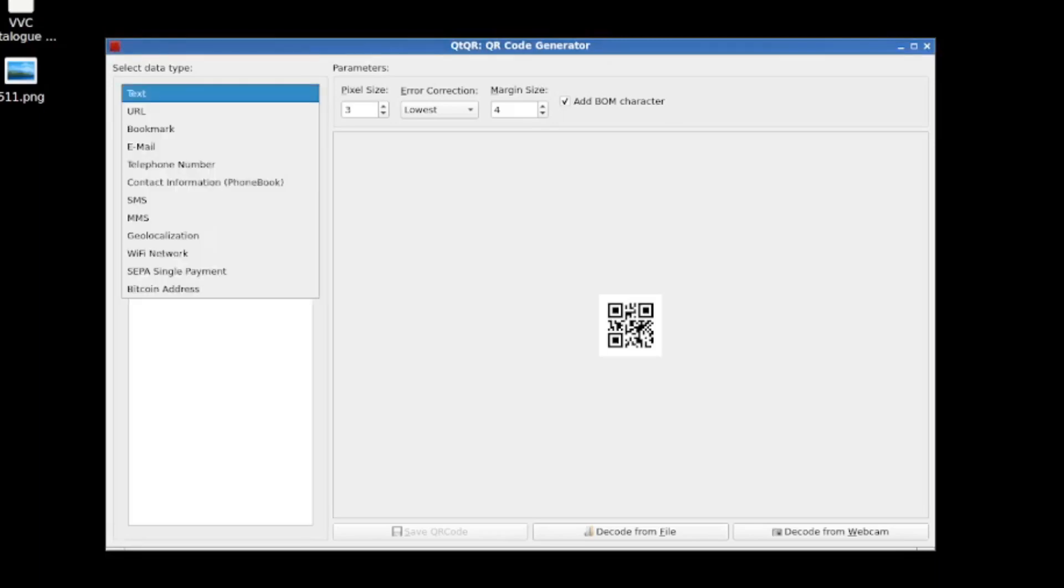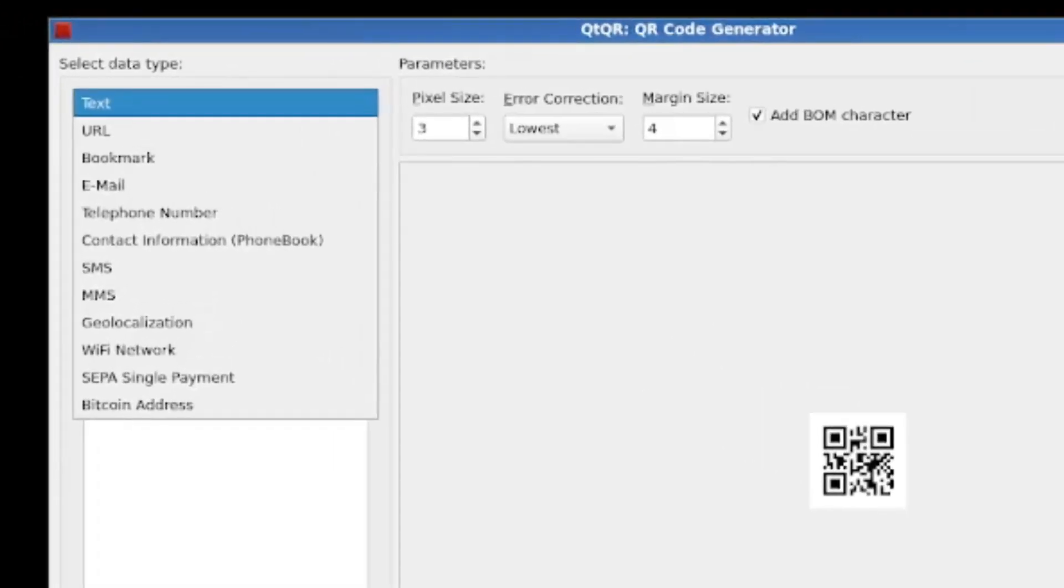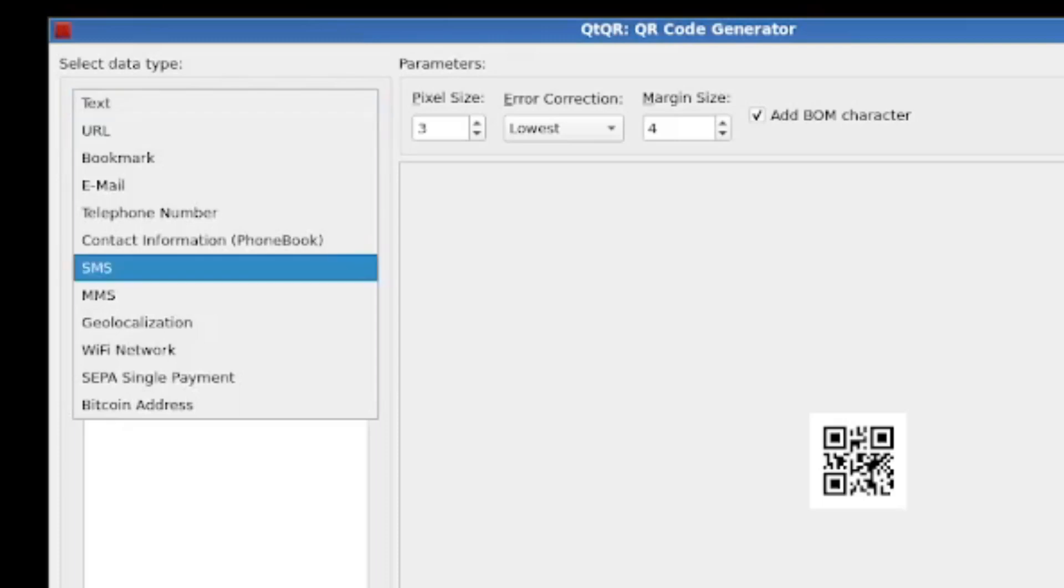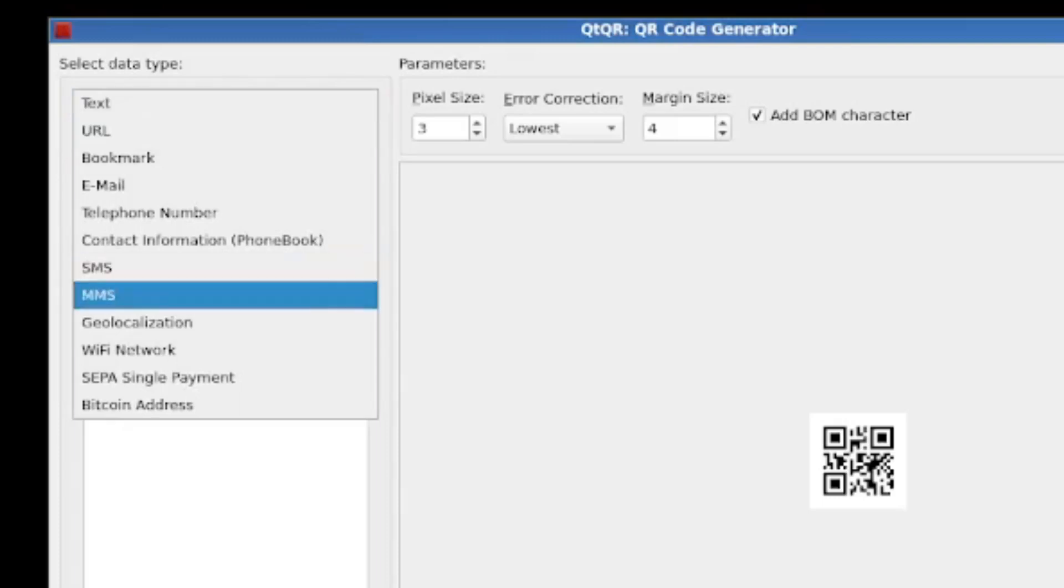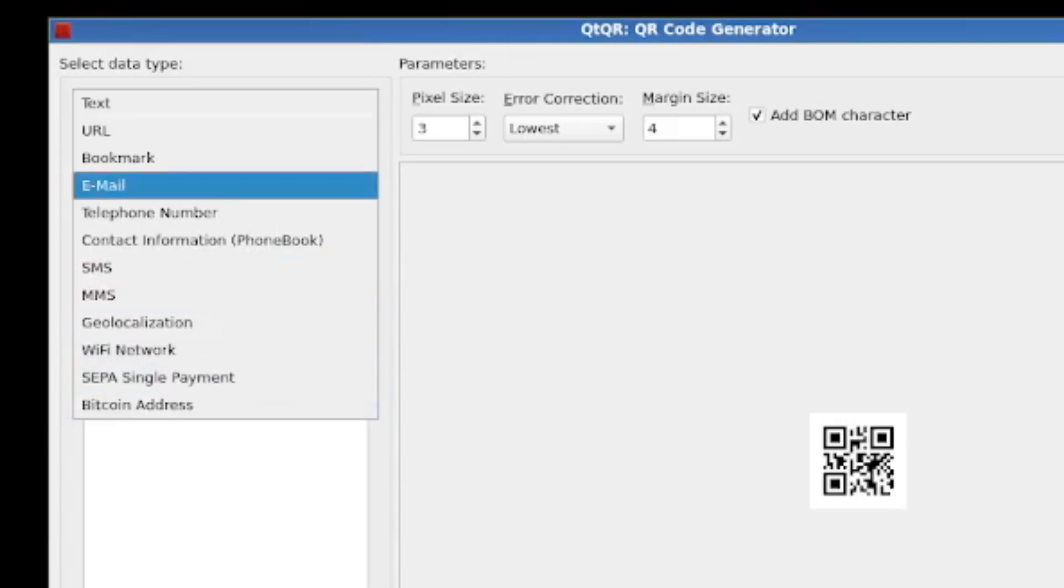And you basically just choose which type of QR code you want to create. The options are text, URL, bookmark, email, telephone, contact info, SMS, MMS, geolocalization, Wi-Fi network, SEPA single payment or Bitcoin address.